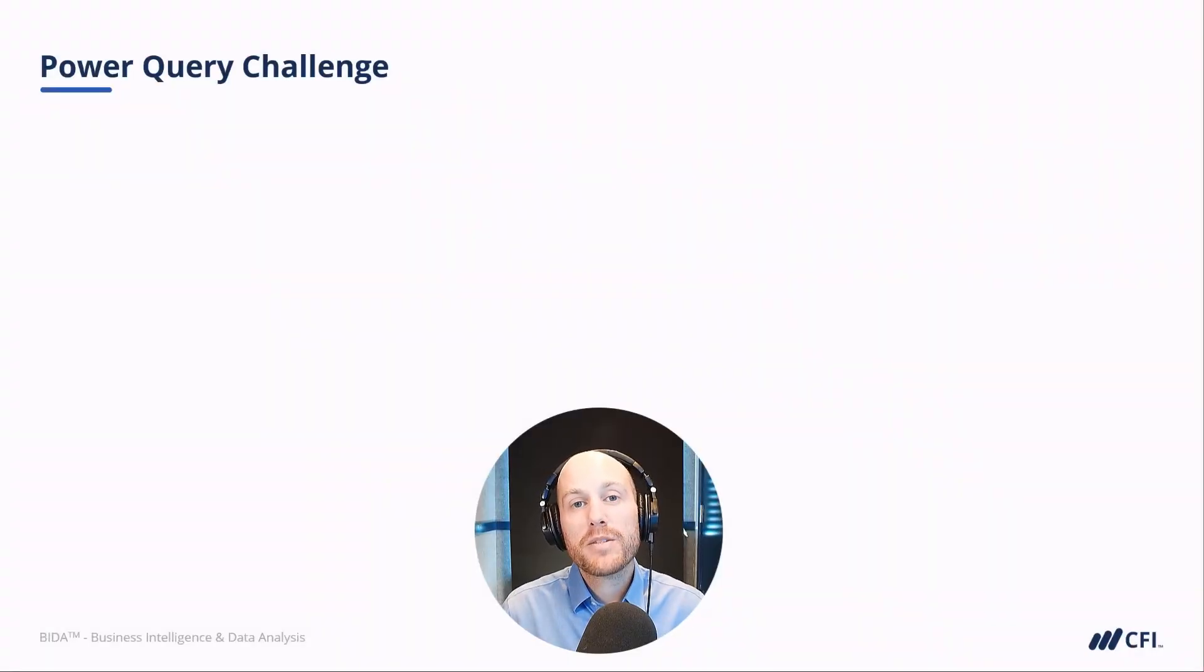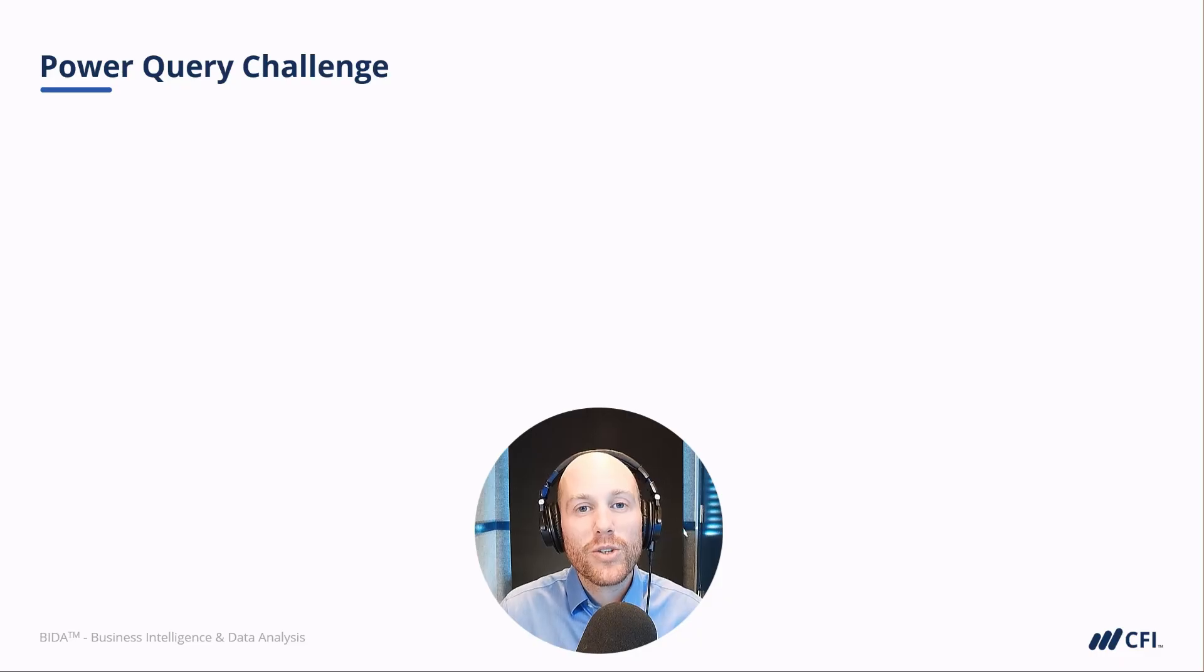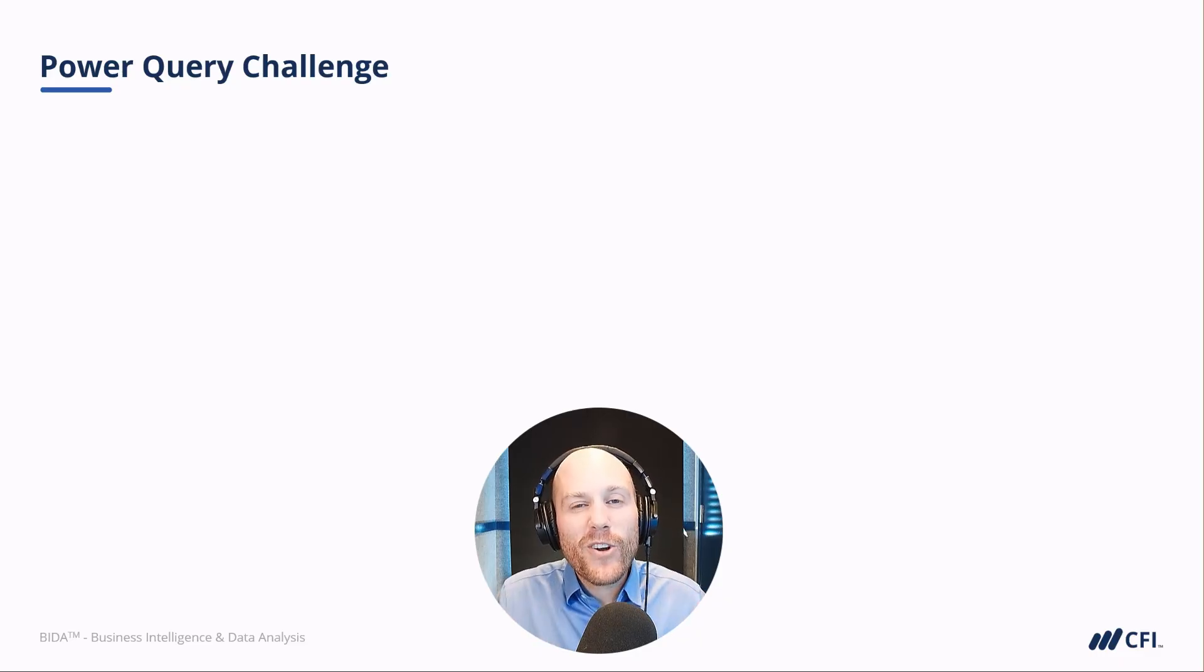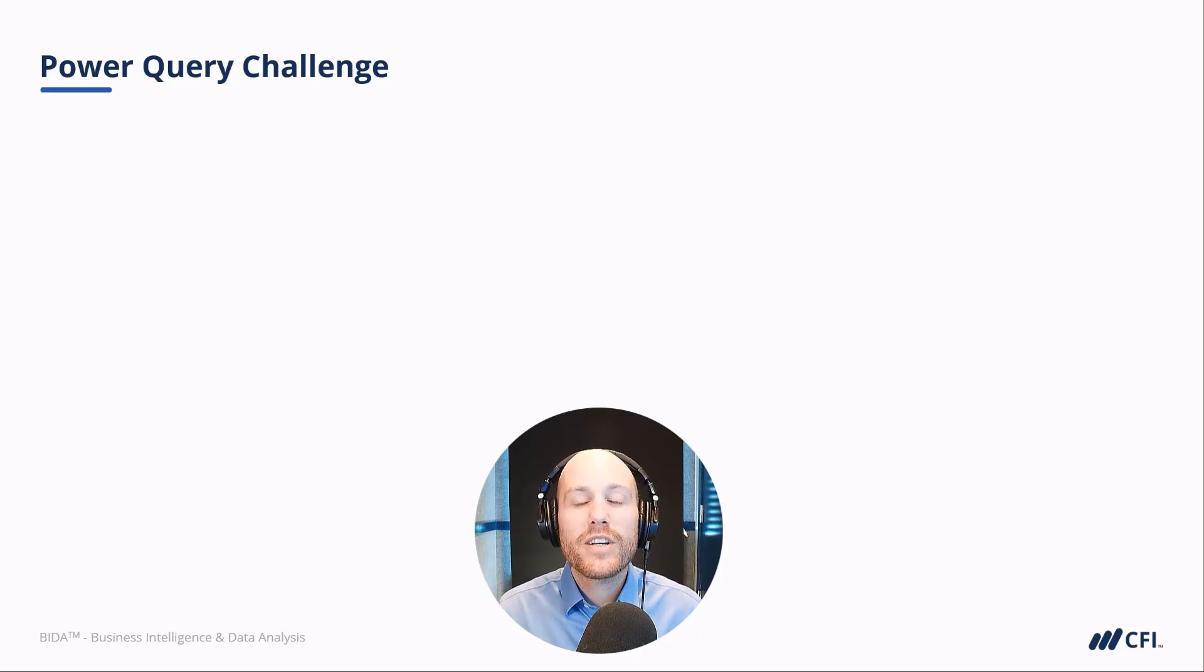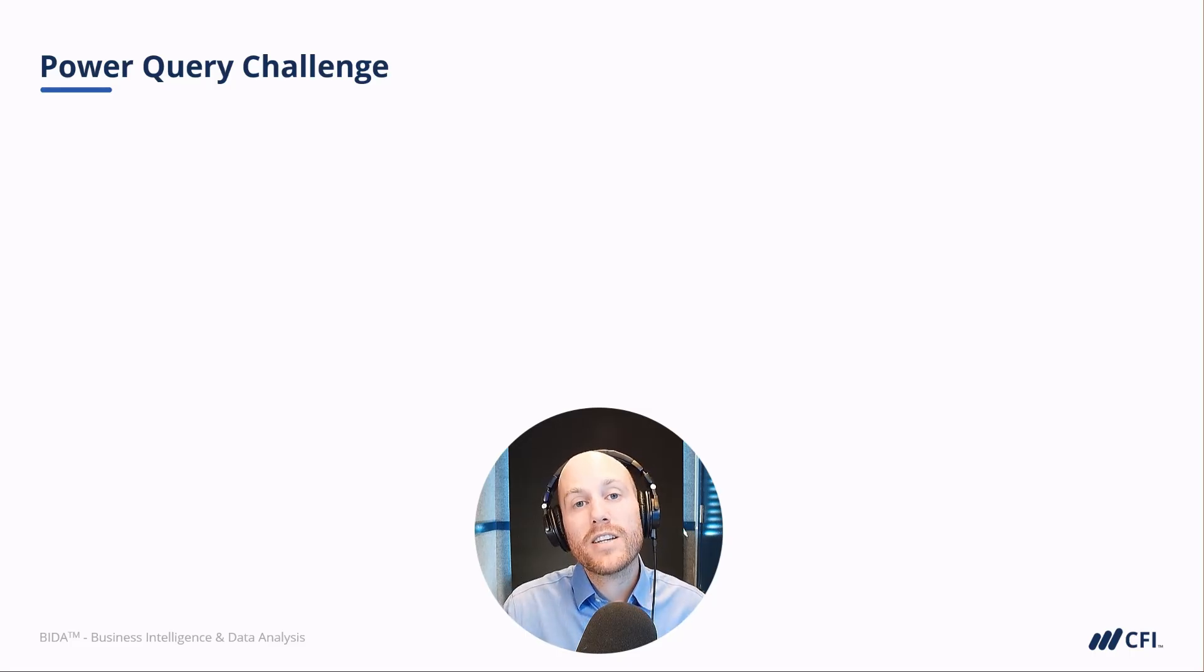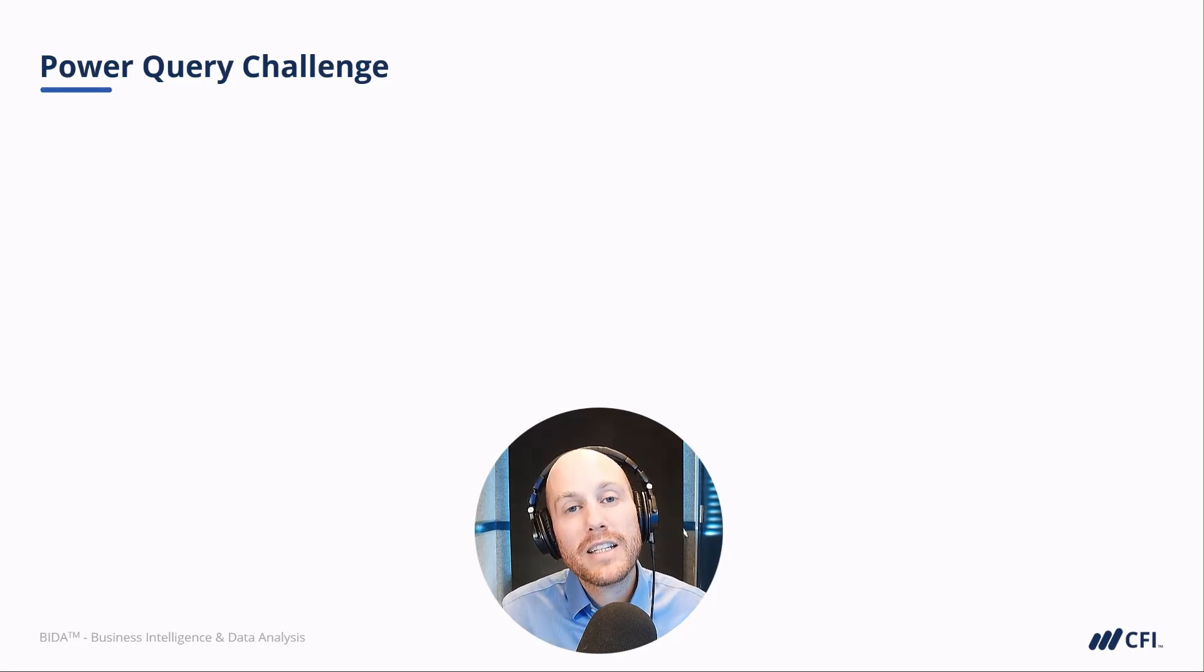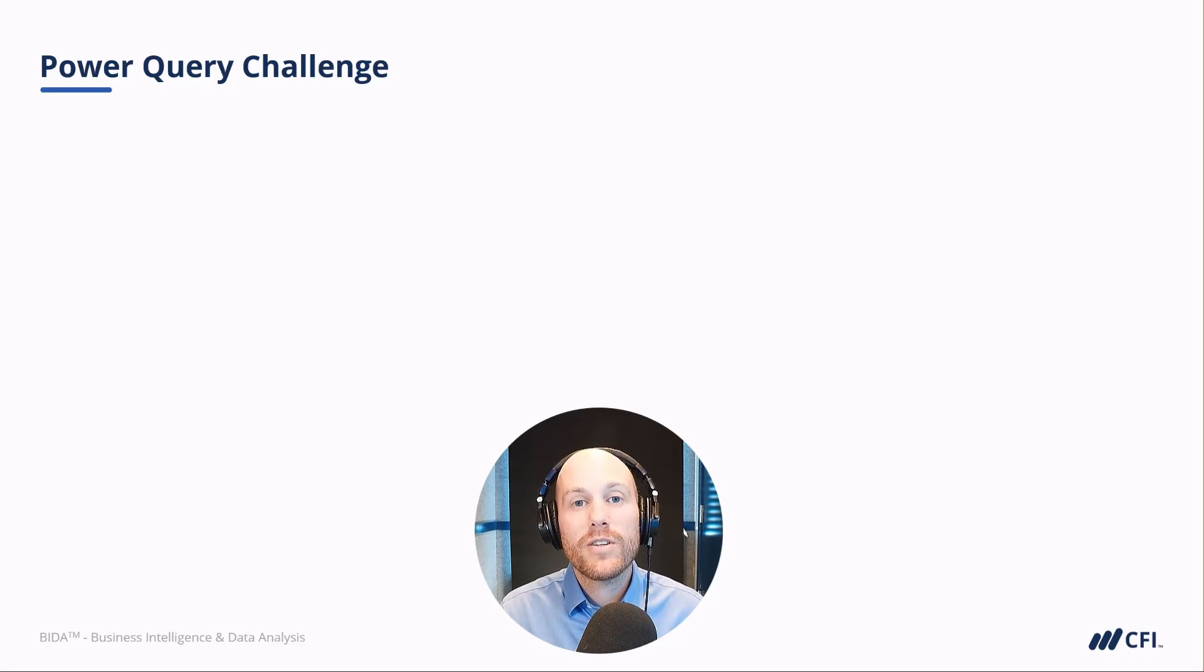Welcome to the seven-part Power Query challenge, which is intended to help you practice your skills in this very underrated tool in Microsoft Excel. Power Query is about transforming your data, automating that process to save you hours and hours of time.